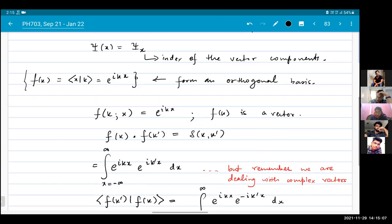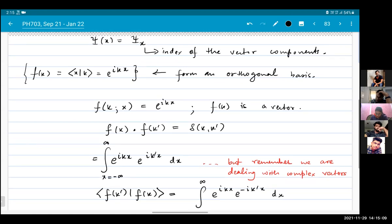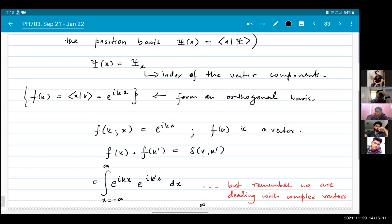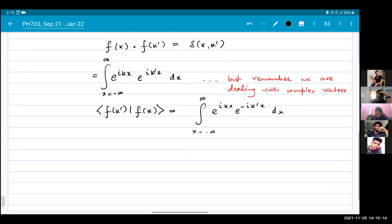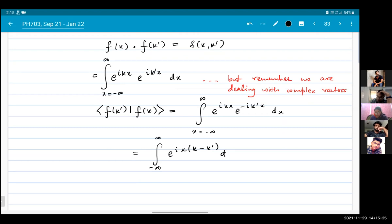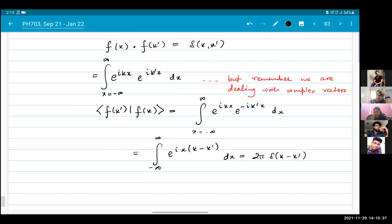I have not put a normalization anywhere — we will put that in later. This quantity, the integral of e^(i(k-k')x) dx, is equal to 2π δ(k - k'). This is the definition of the Dirac delta function.